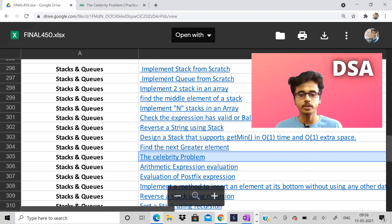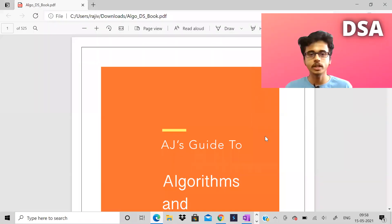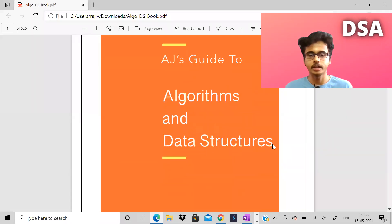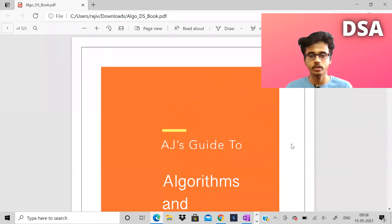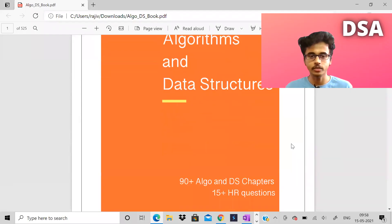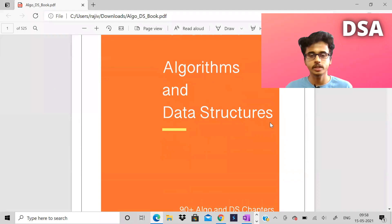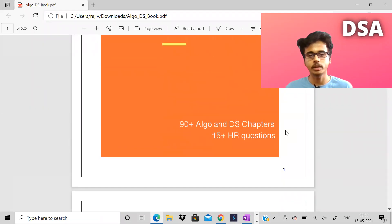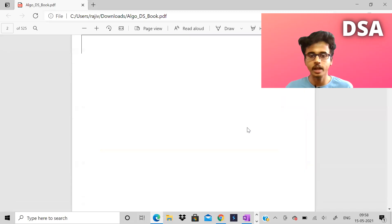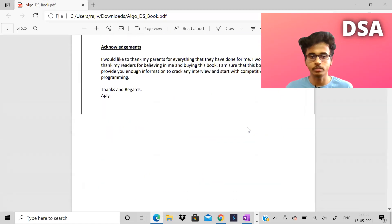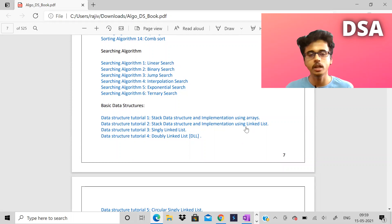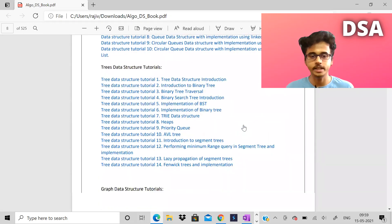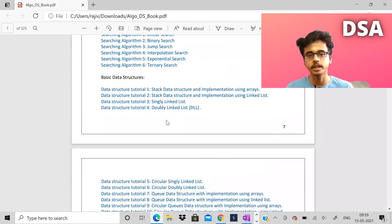So before we begin this video, I would like to talk about an ebook on data structures and algorithms. It also has 15 plus HR questions. So if you're preparing to become a software engineer and wanting to sit in an interview, data structures and algorithms is important, but HR questions are also important because sometimes we won't know how to answer. So this book has both of them.